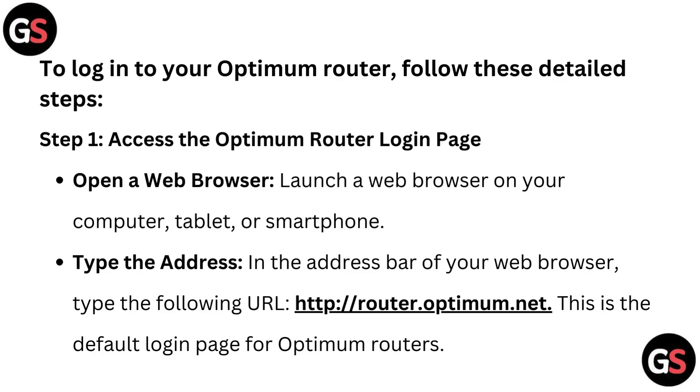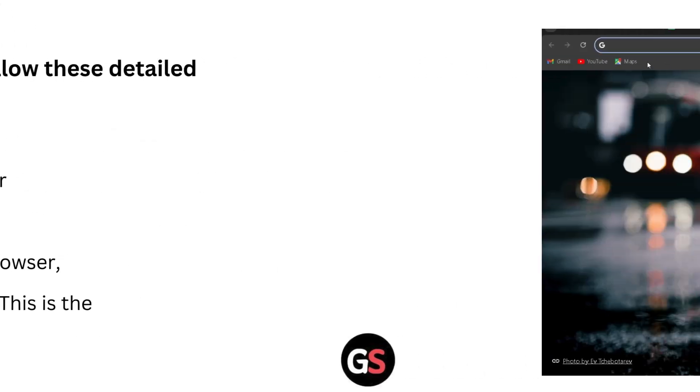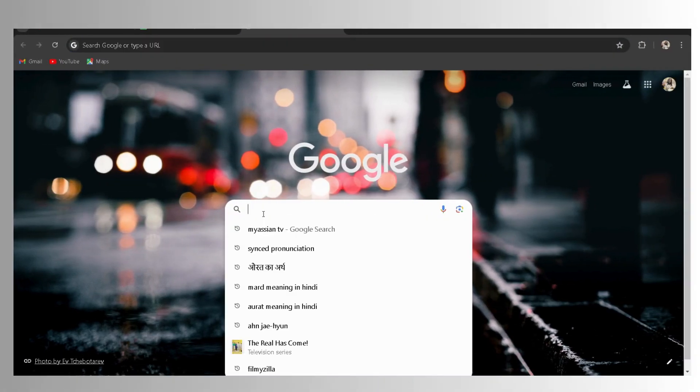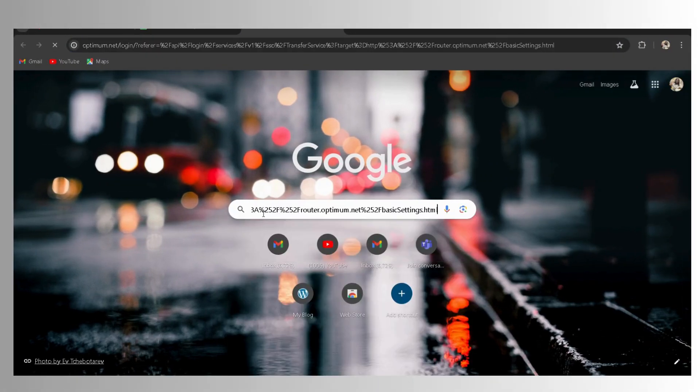Step 1: Access the Optimum Router login page. Open a web browser. Launch a web browser on your computer, tablet, or smartphone.